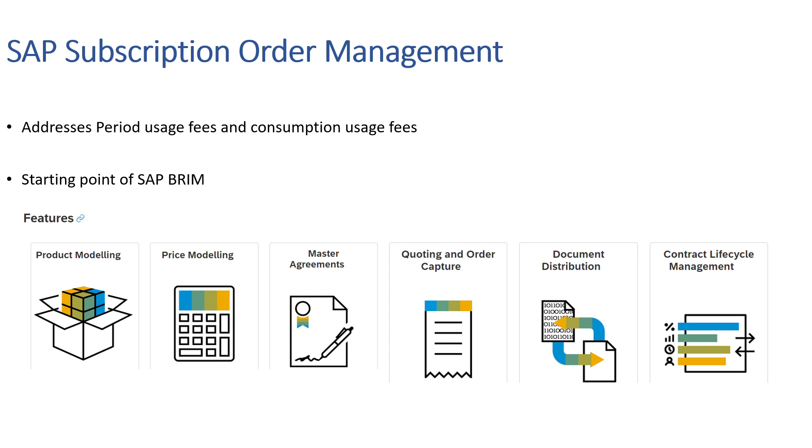SOM is an integral part of end-to-end SAP BRIM solution. It's a business process developed in SAP for the purpose of addressing generation of fees for periodic usage of rights and consumption of fees for the actual amount of measurable usage. As of SAP S/4HANA 1809, it has been folded into SAP S/4HANA.